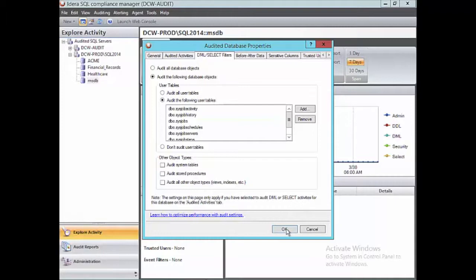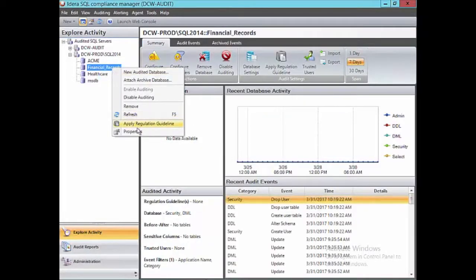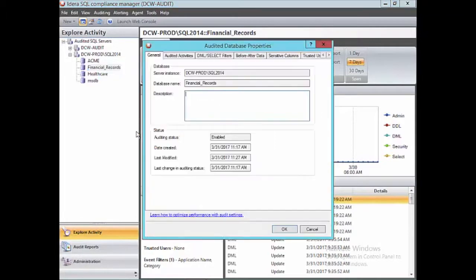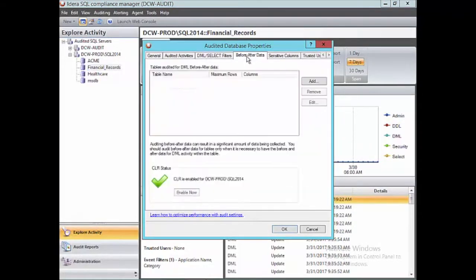I'll go ahead and click OK. Now let's go back to the original database we were working with. We just finished talking about DML select filters — now let's talk about before and after data.